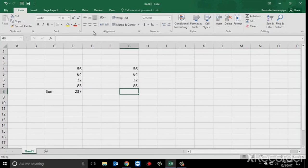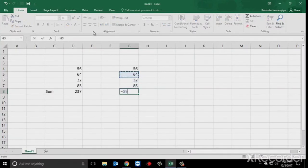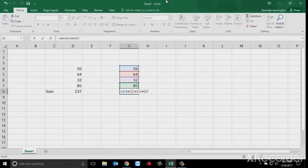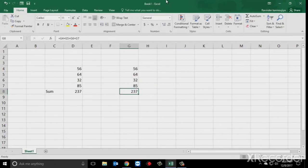Now we will see the formula — jo ki Microsoft ne kuch define nahi kiya hai, jo user define karta hai. Yeh aapka predefined hota hai function, lekin yahan hum kya karenge? User-defined karenge. Simple cell address lenge aur beech mein plus ka sign apply kar denge. So here when we press Enter you can see the sum is available. Sum aapka provide ho jayega — toh yeh aapka user-defined hai. Yahi difference hota hai aapka function mein aur formula mein.